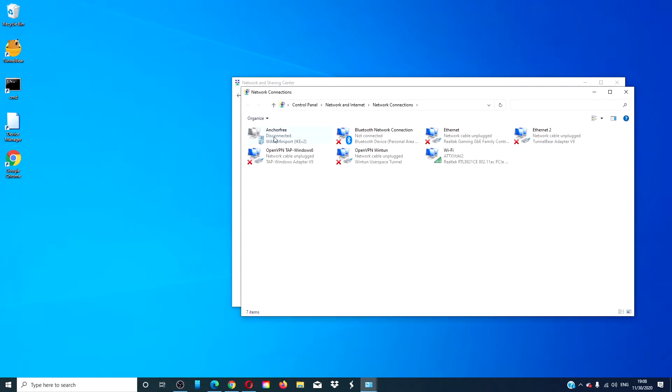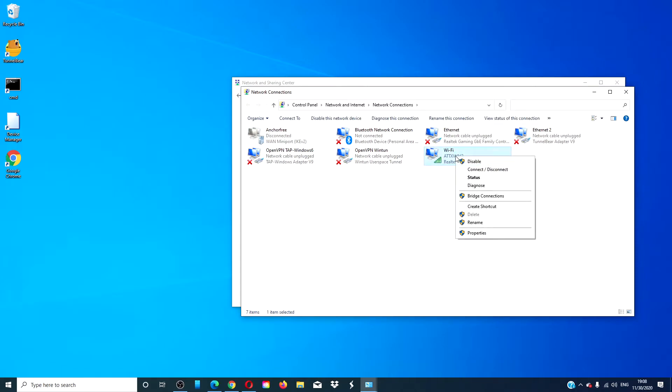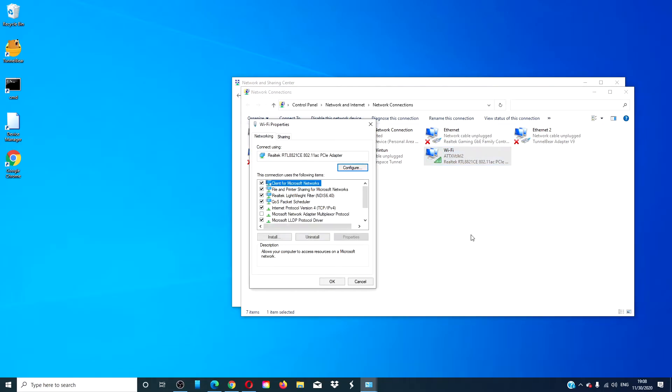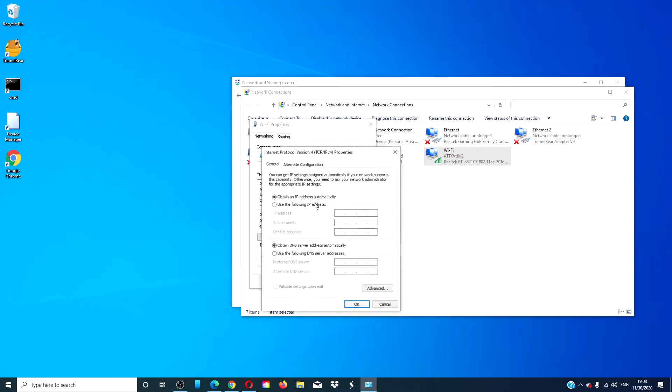Look for your connection and right-click on it. Select Properties, then look for the Internet Protocol Version 4 and double-click on it.